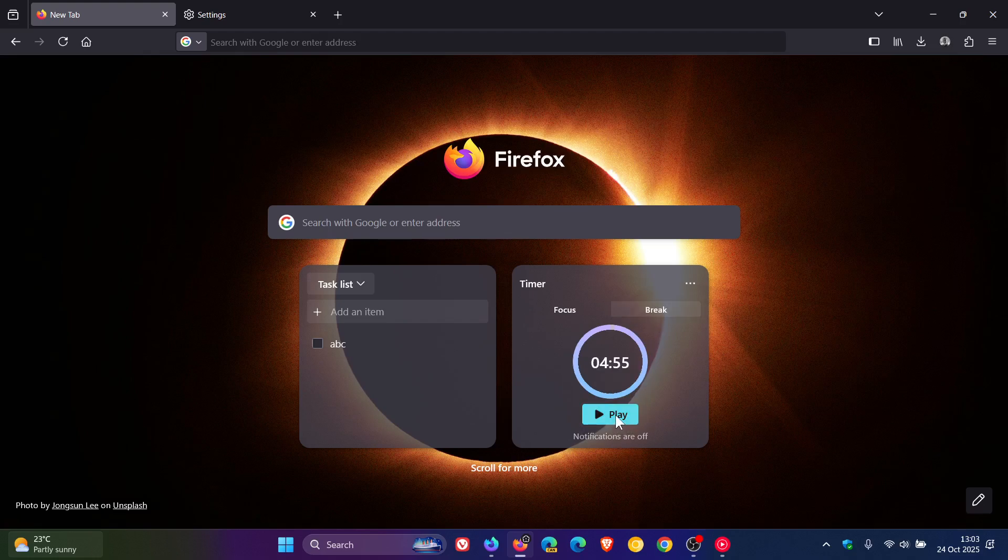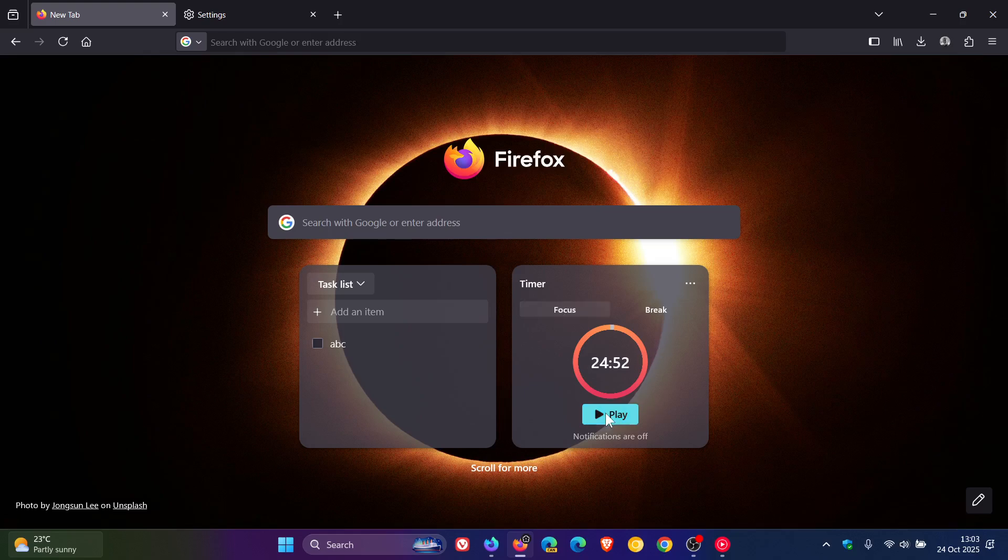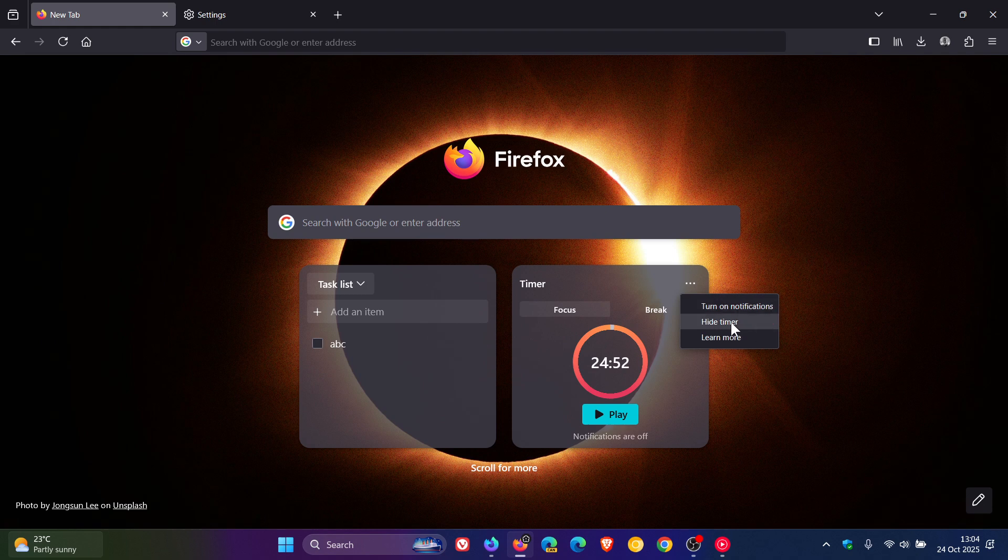There you go, and focus as well, and the same applies. You've got the different options, turn on notifications, hard timer, and you can click on learn more.